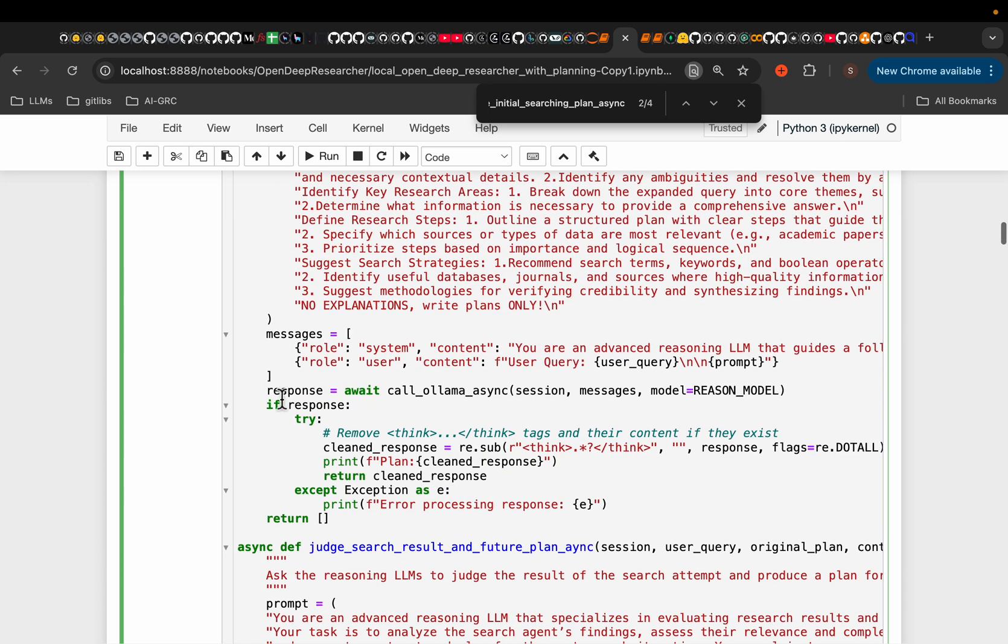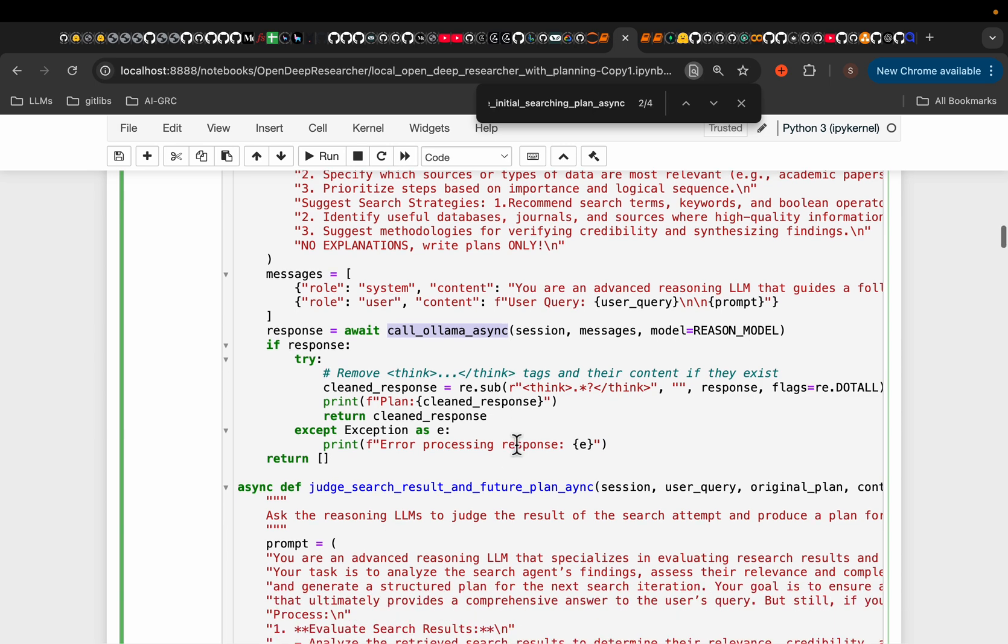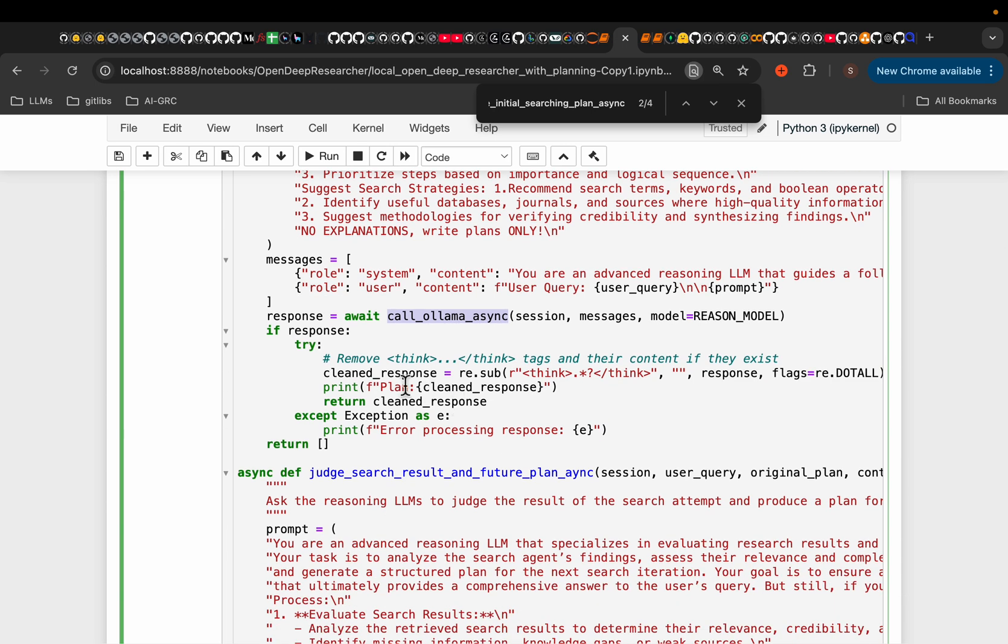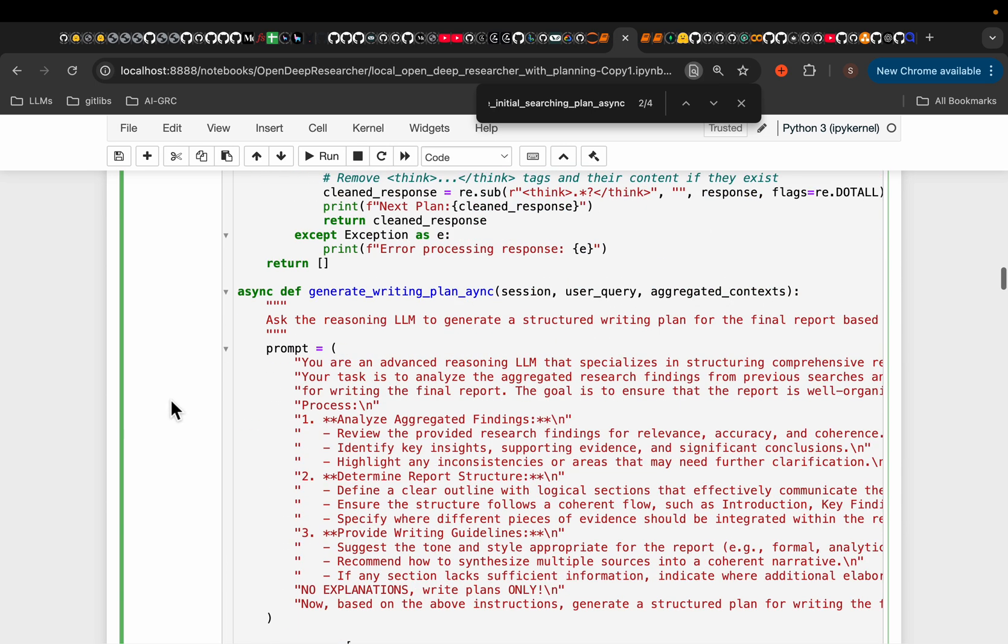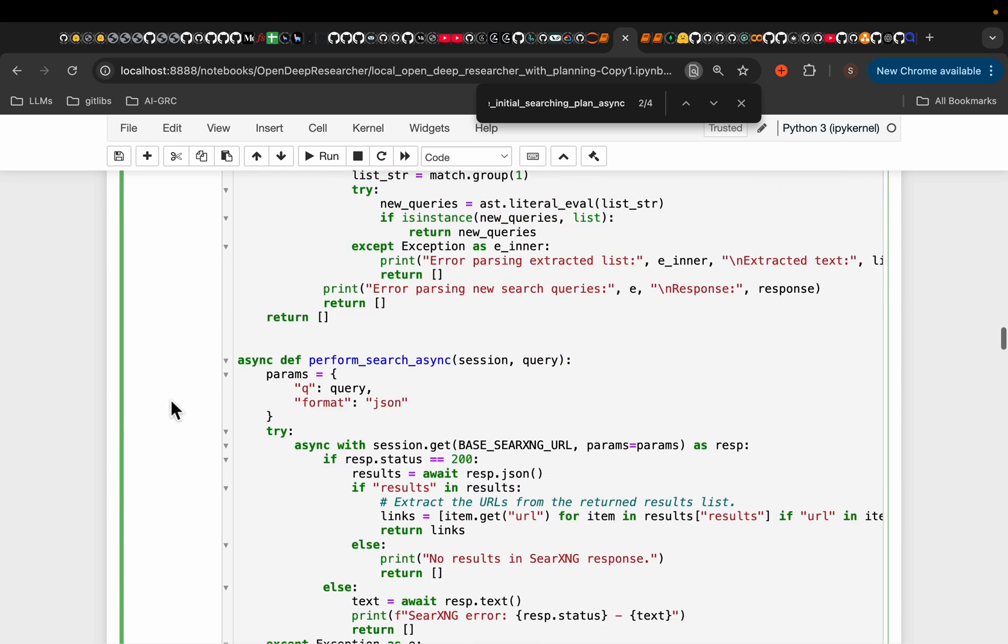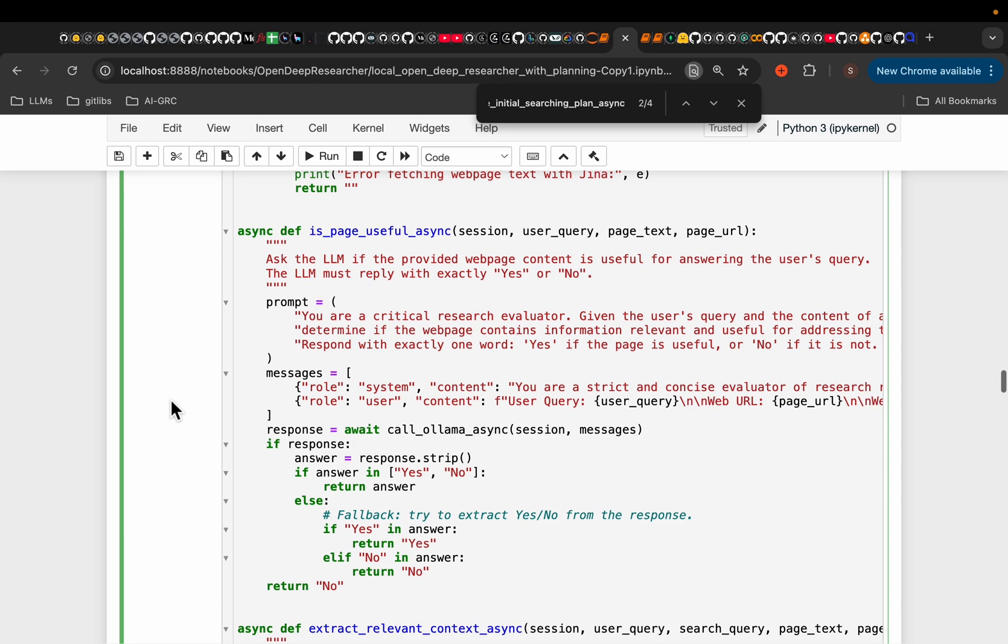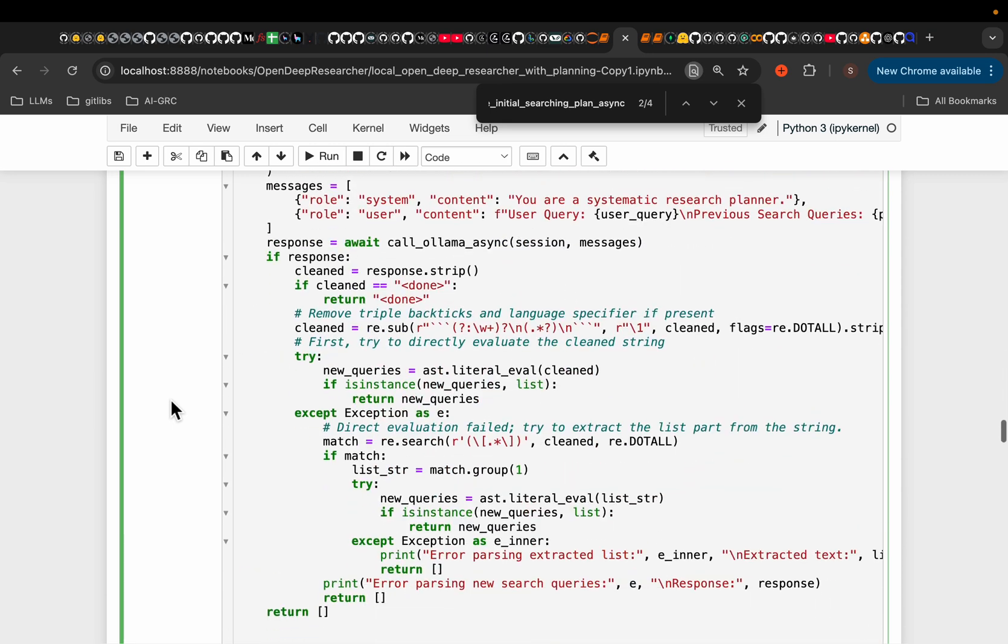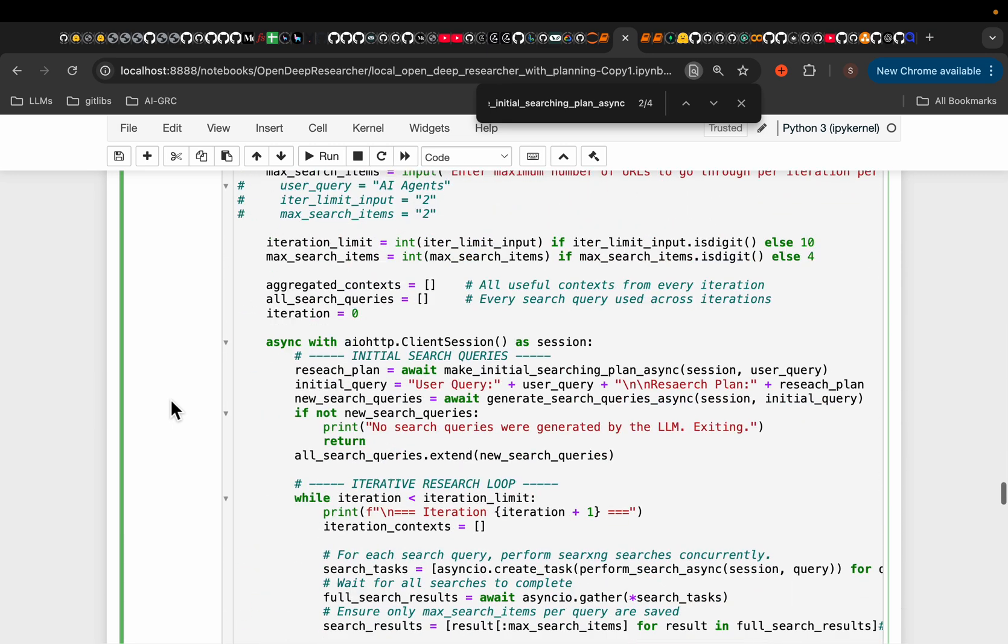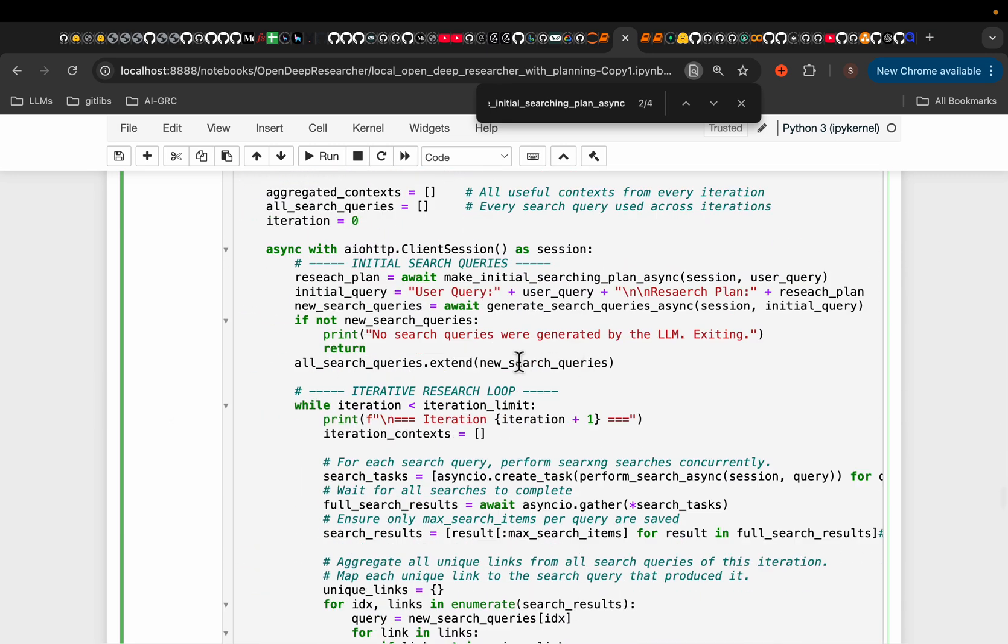So once we have the prompt, we simply invoke the LLM using Olama async, and we get the response. So by the end of this step number one, we'll have a research plan. It's a lot of code, so we don't go into all the details. But if you have any queries, if something is not clear to you, please do ask me.